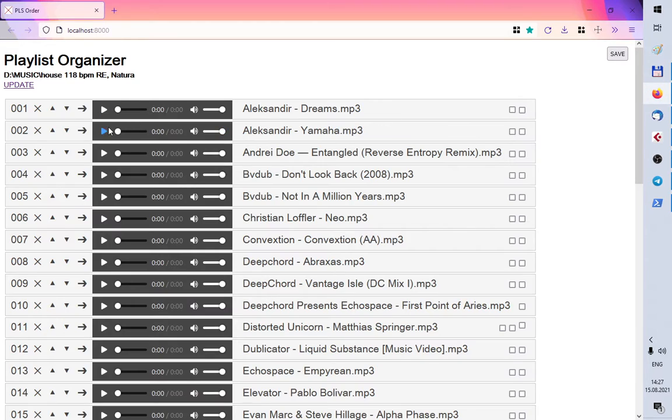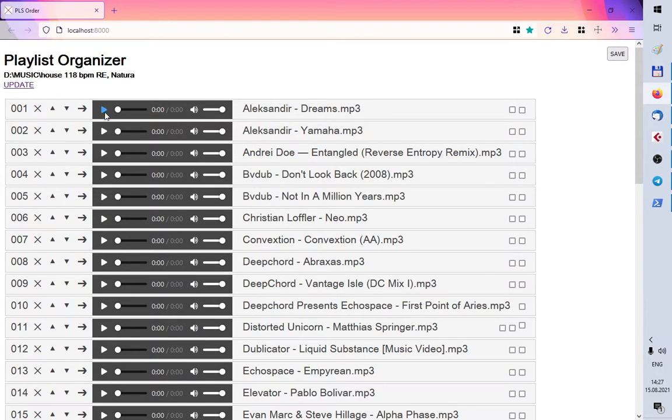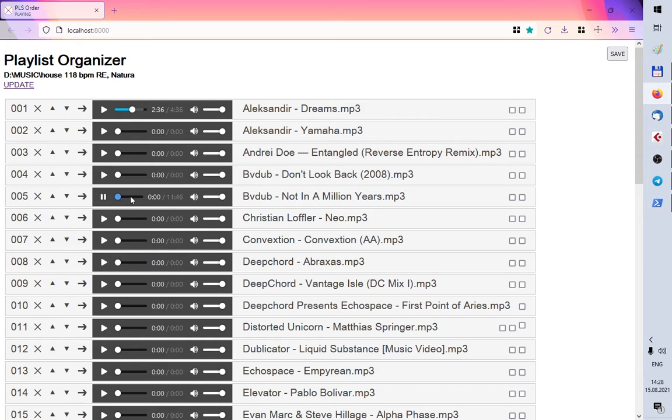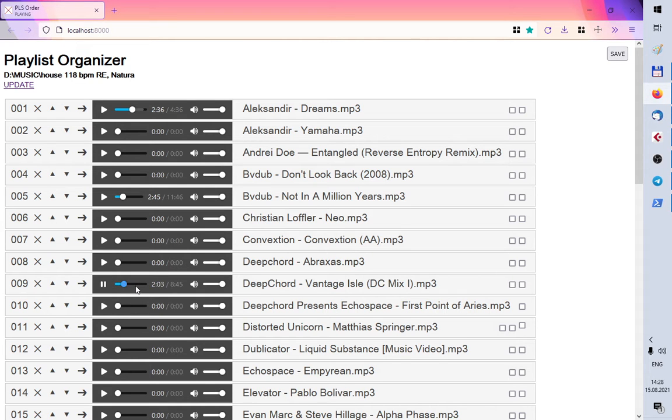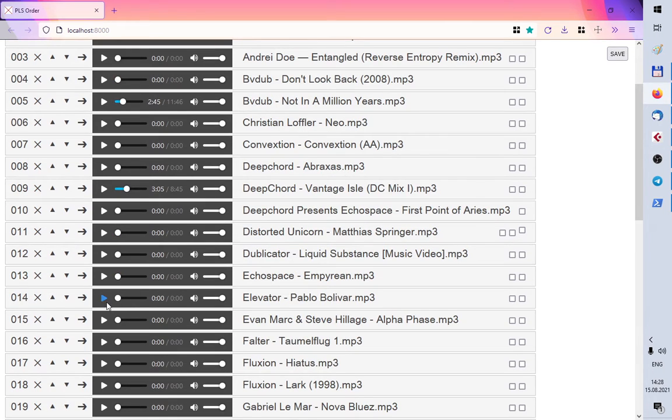So how does it work? There is a player for every track. Why I like this approach because you can quickly listen to every track.